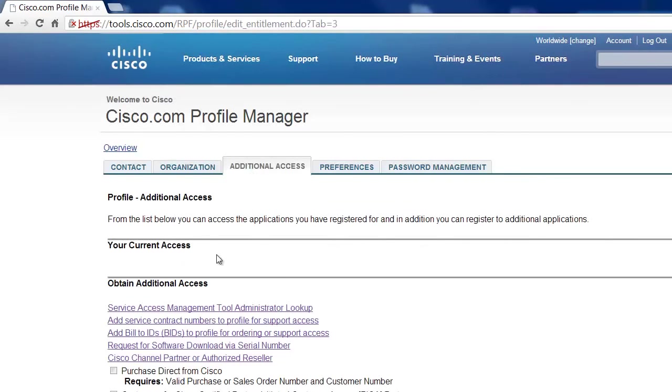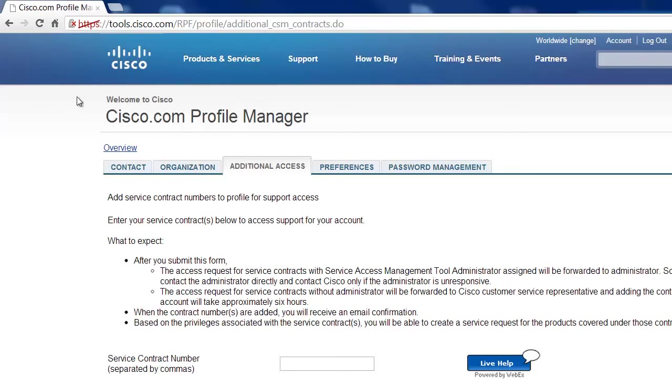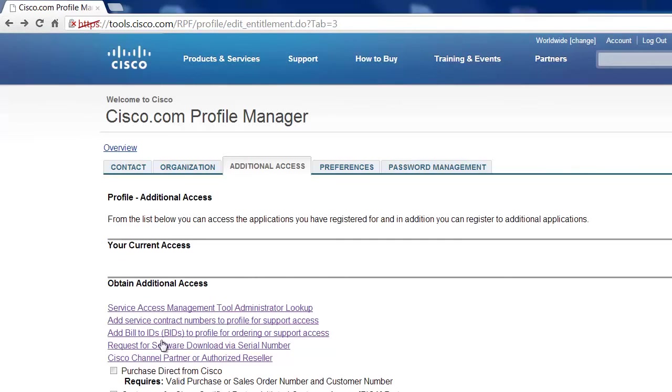Now there's several ways that you can add a service contract to your account. The easiest way by far is to just click on add a service contract. Now this service contract number you can find in a purchase order, any documentation you have on the customer.